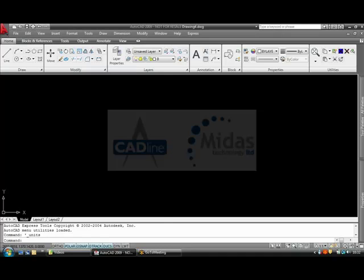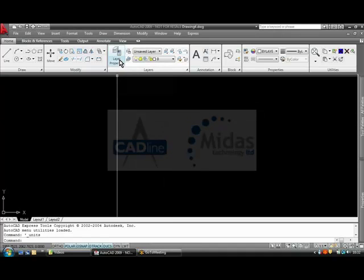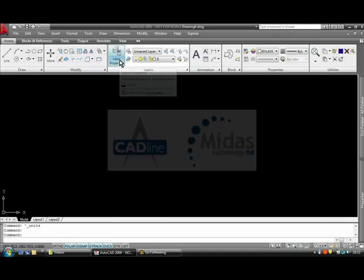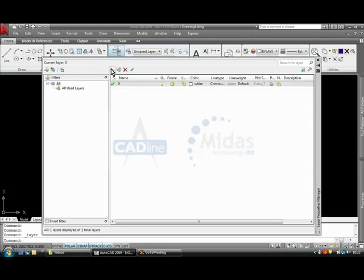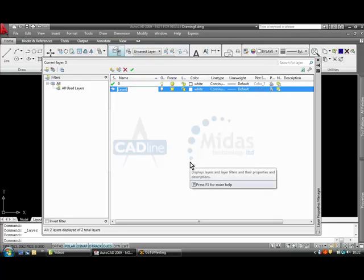So first of all I am going to add a couple of layers. I am going to go to the layer manager, layer property box. This comes up in a palette and I am going to click here to add my first layer. I am going to simply create a layer, call it Wall.